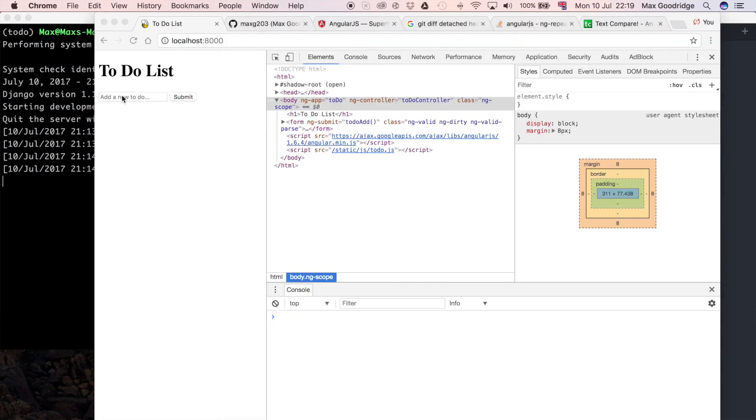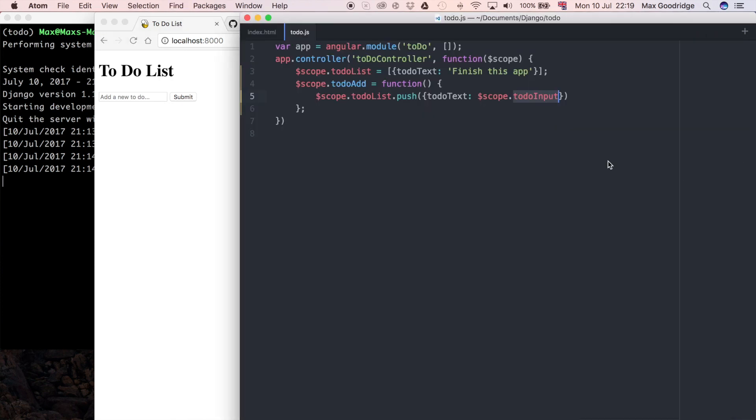Whatever is in this text box just here essentially, because that's the name that we gave it in the template.